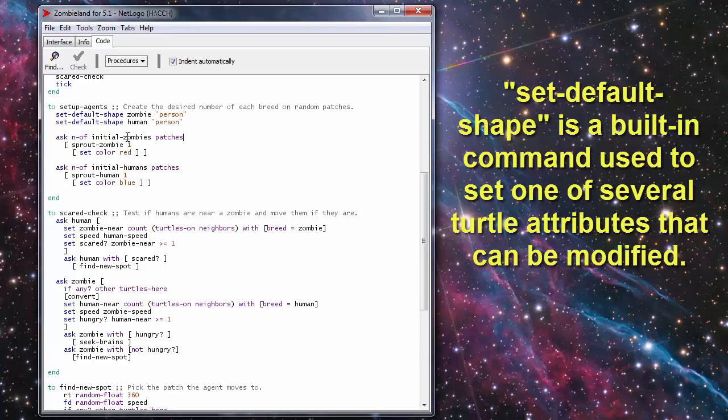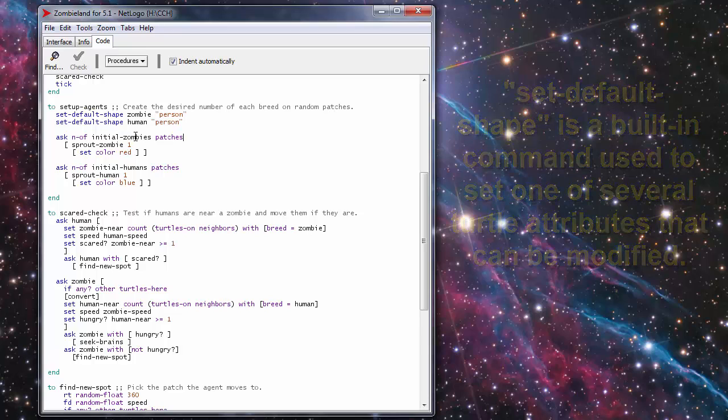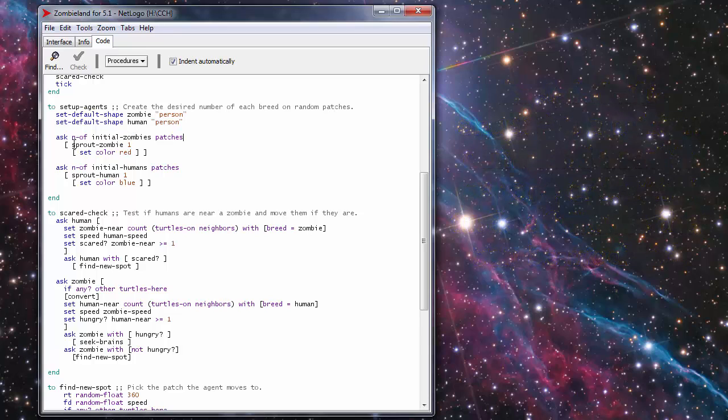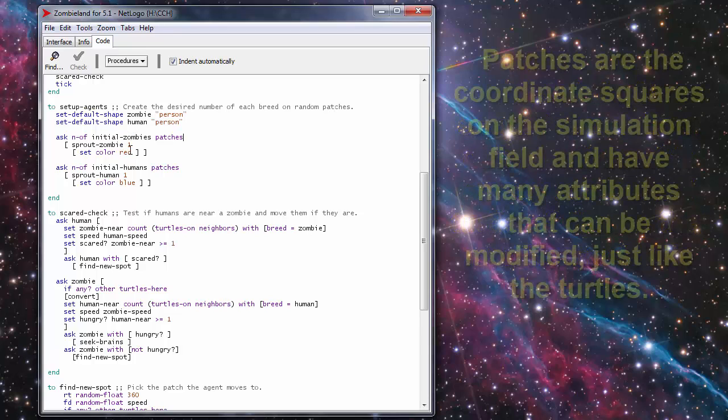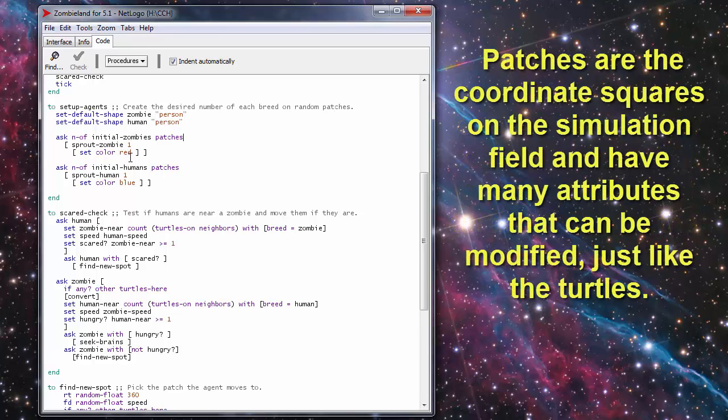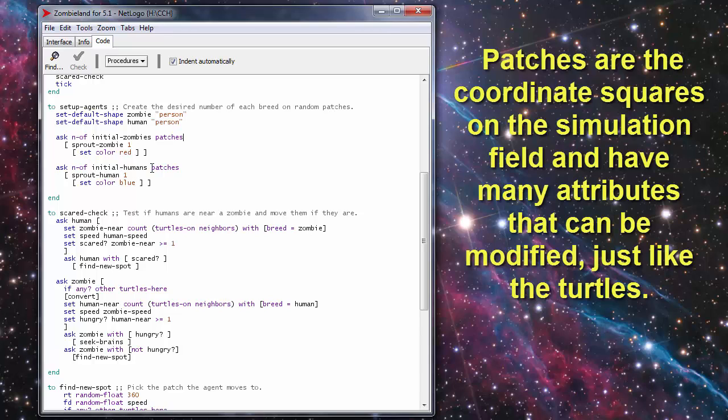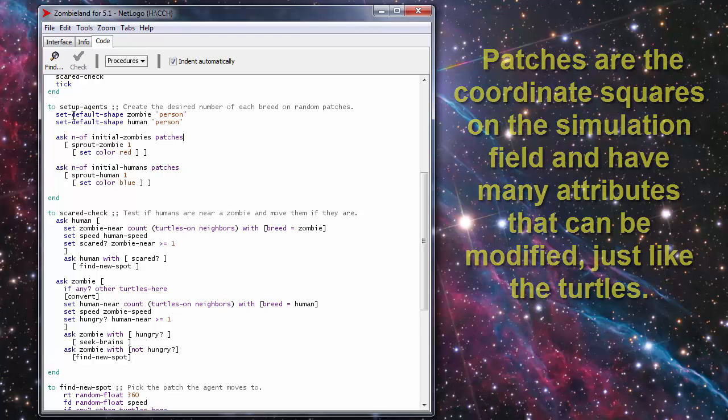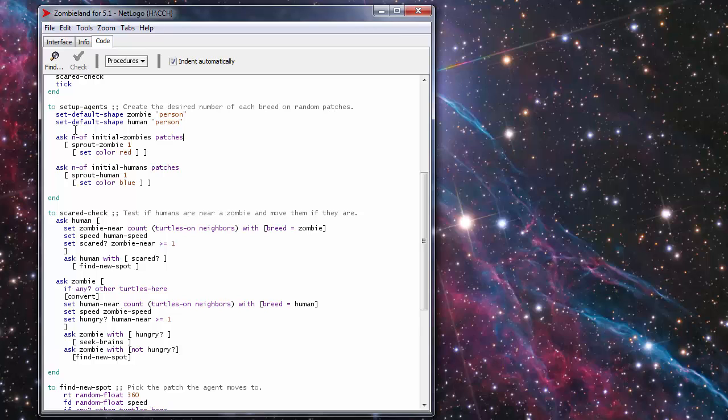You ask the number of patches indicated by the initial zombie slider to sprout one zombie and set that color to red and then you do the same for the humans. You ask the number of patches indicated by the initial human slider to sprout one human on each patch and set that color to blue so that we can tell them apart. And that's all the setup agents does.